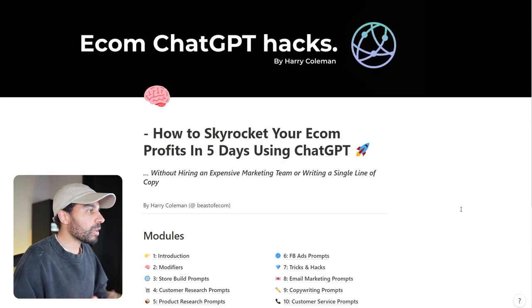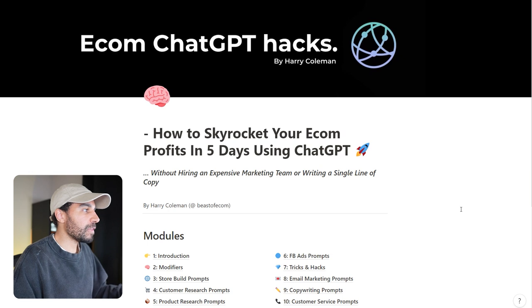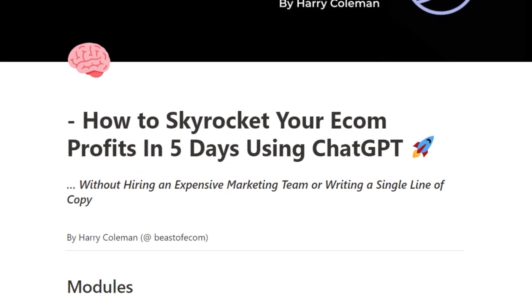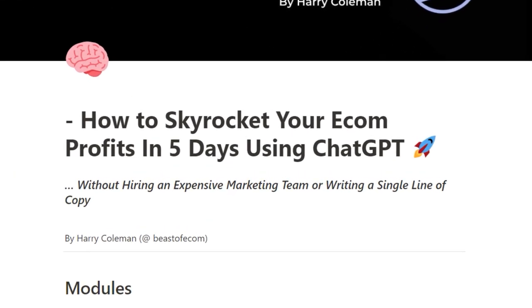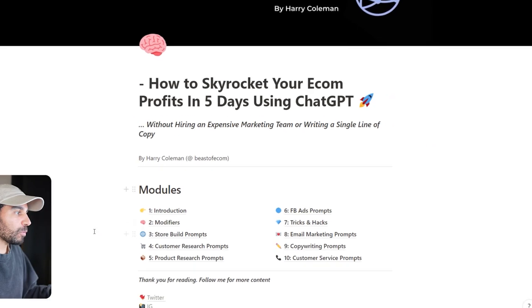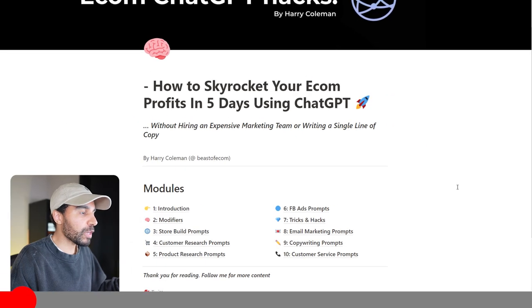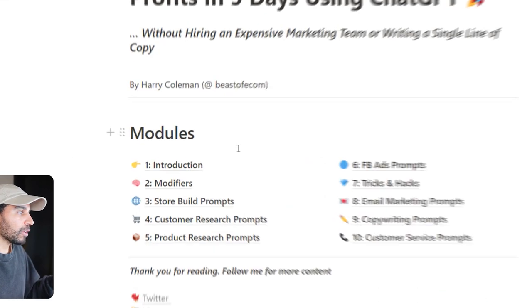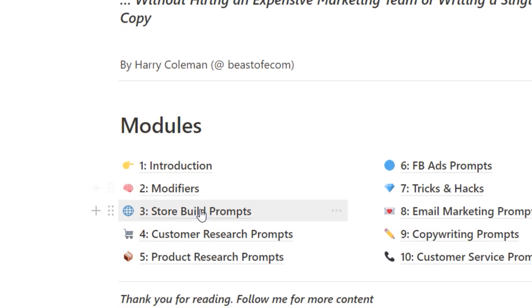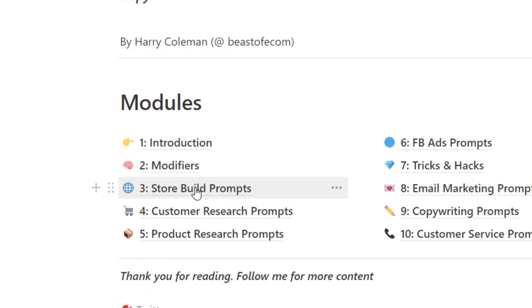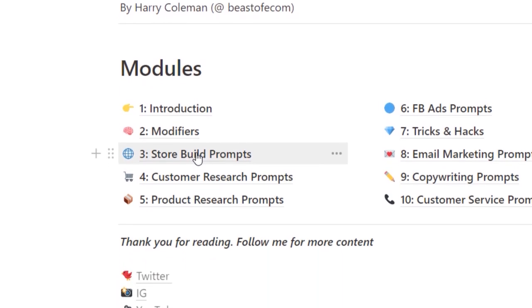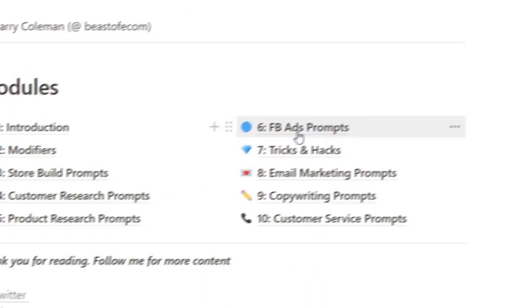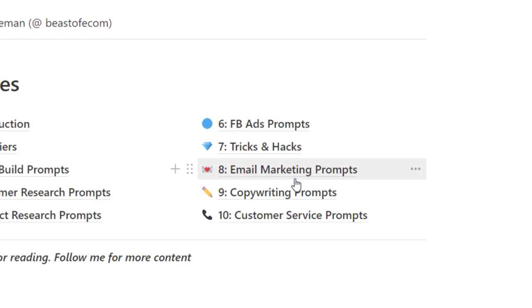This is what I'm going to cover in this video: how you can skyrocket your dropshipping profits in five days using ChatGPT. I'm going to cover building a Shopify store using ChatGPT, product research, Facebook ads, email marketing, copywriting, and so much more.